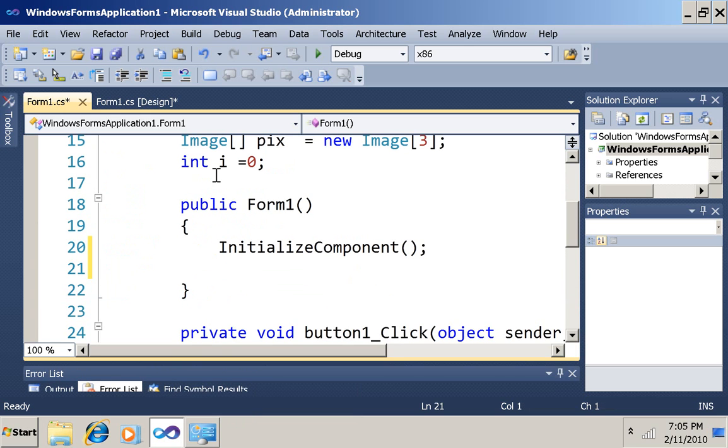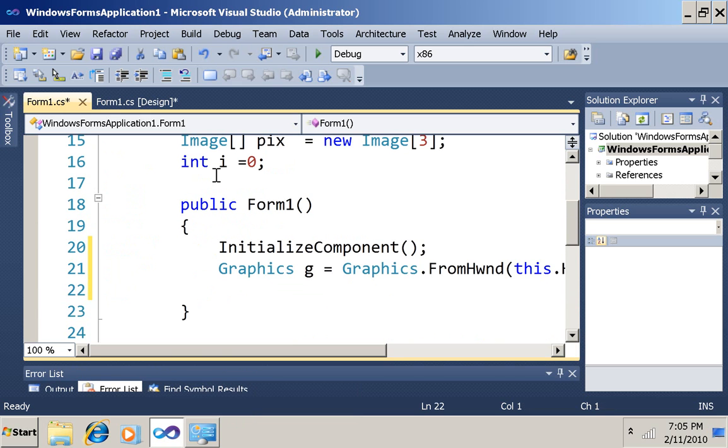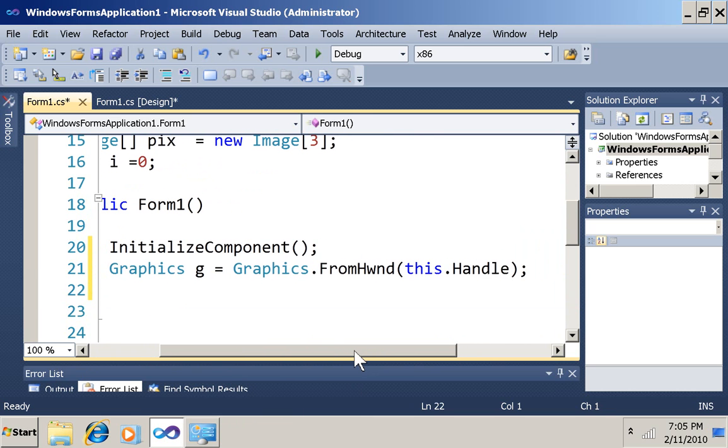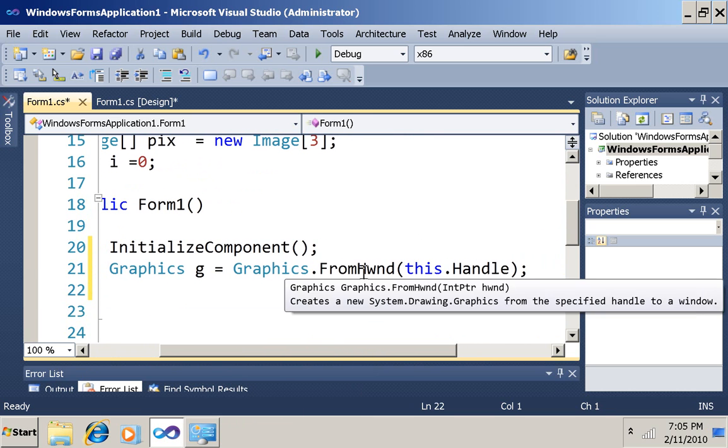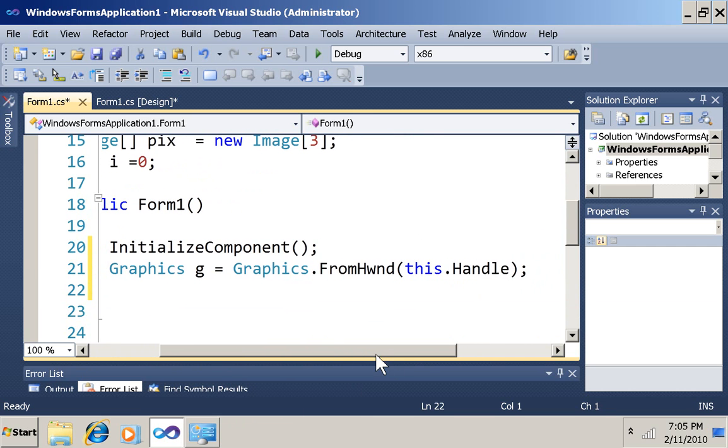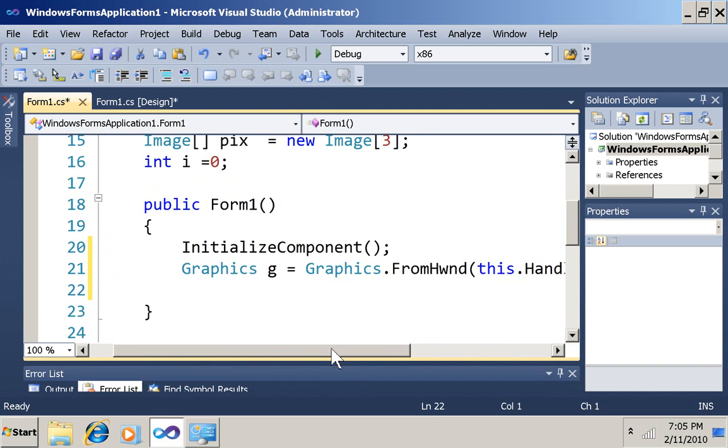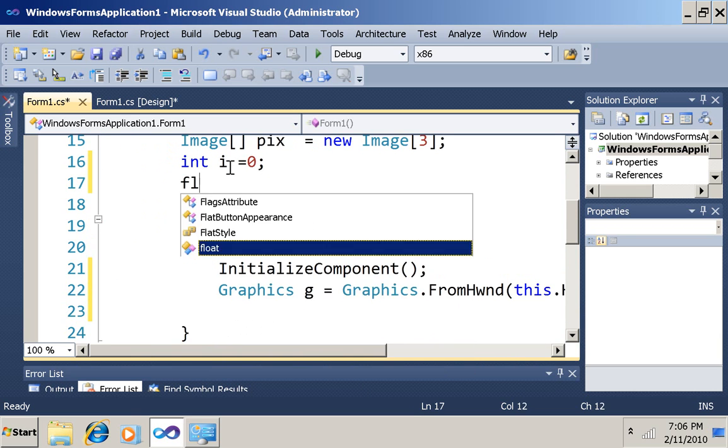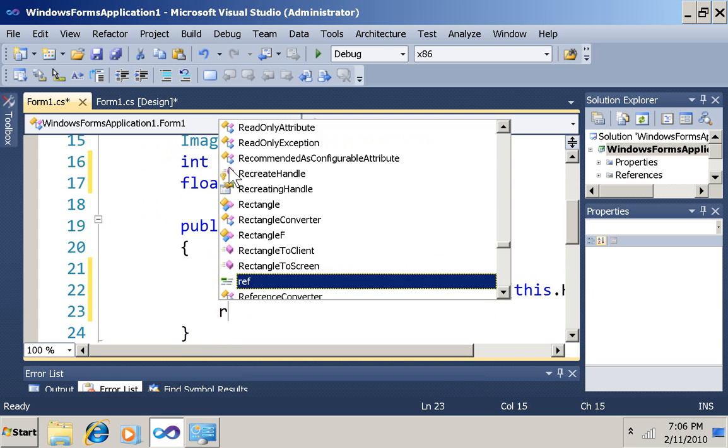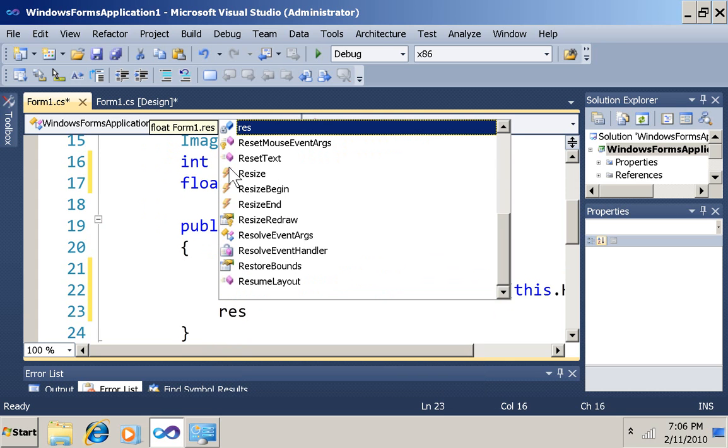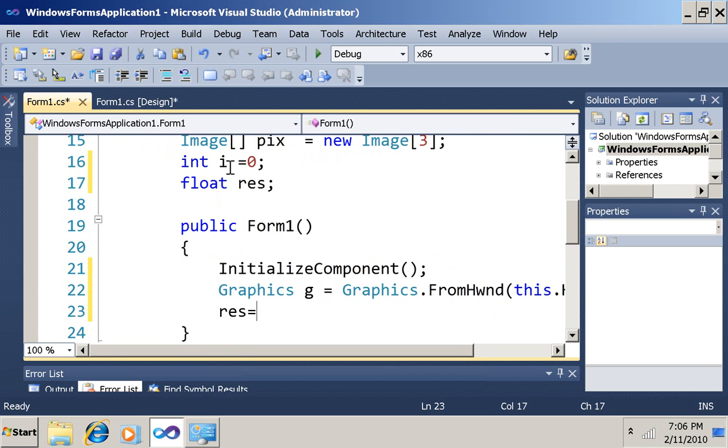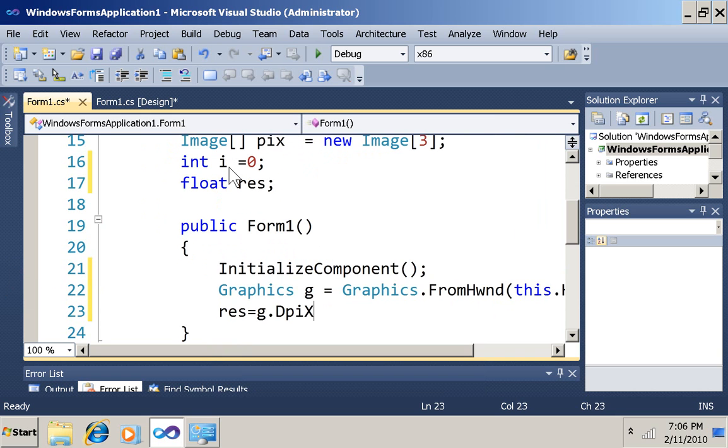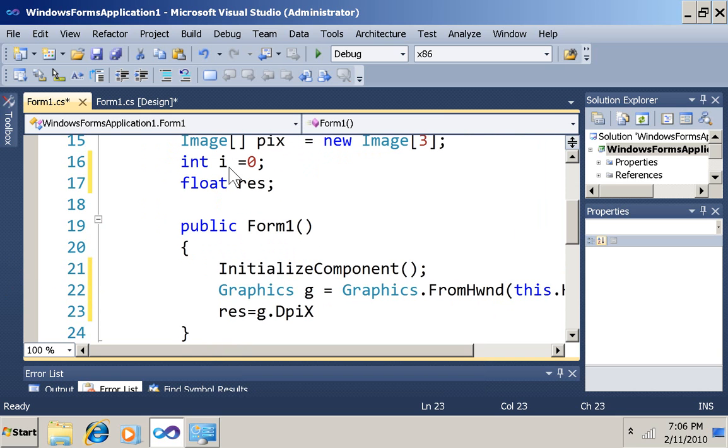Then I'm going to come down here into the constructor, and I'm going to get some code that will get me a graphics object from the current window. So I've got a handle to the current window. And then I want to have a variable here, res, for resolution, and I'm going to assign to it the current horizontal resolution of this window, the current window.